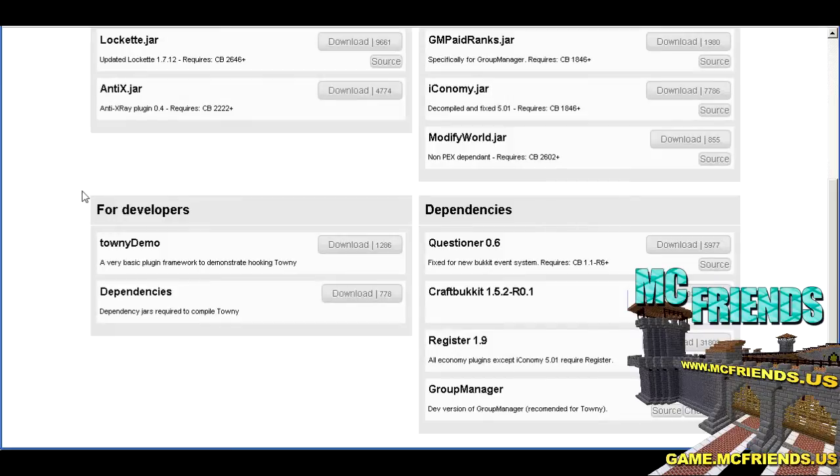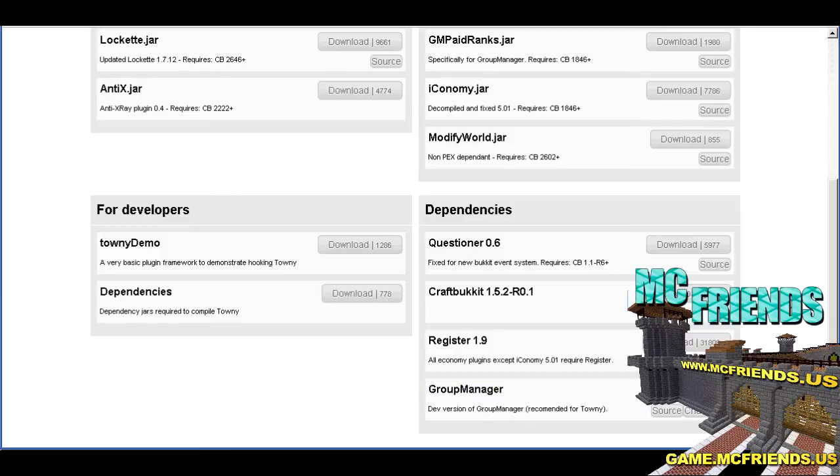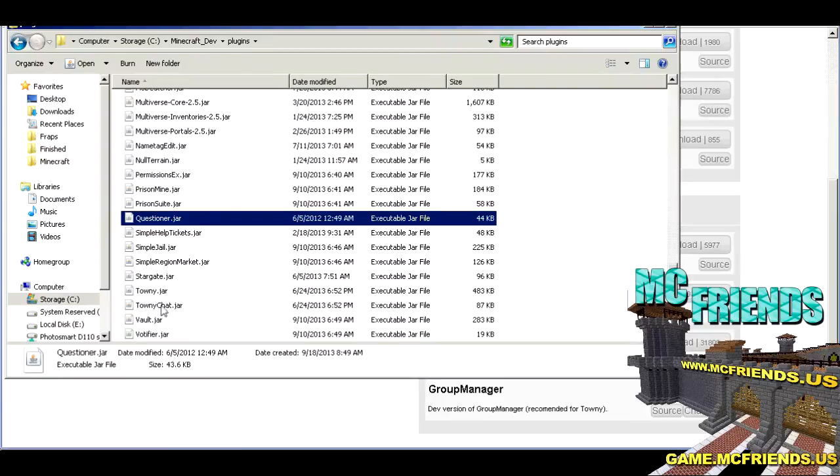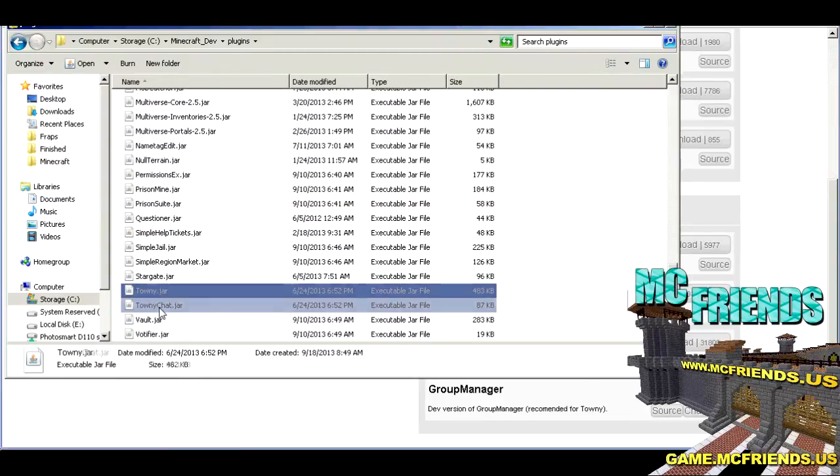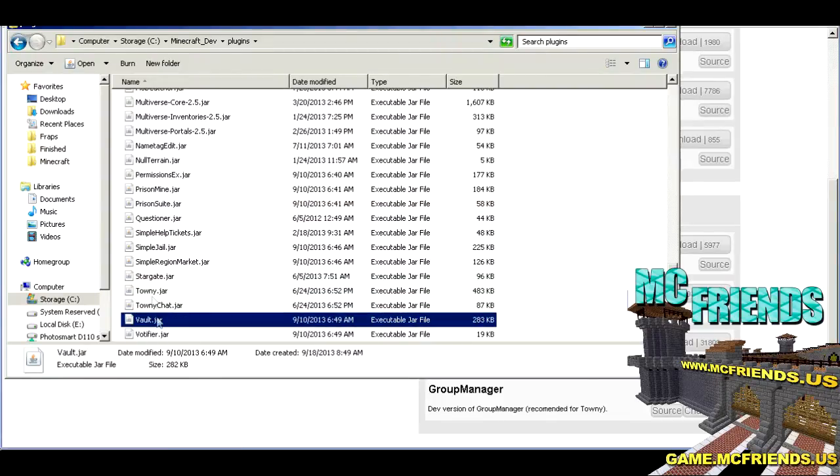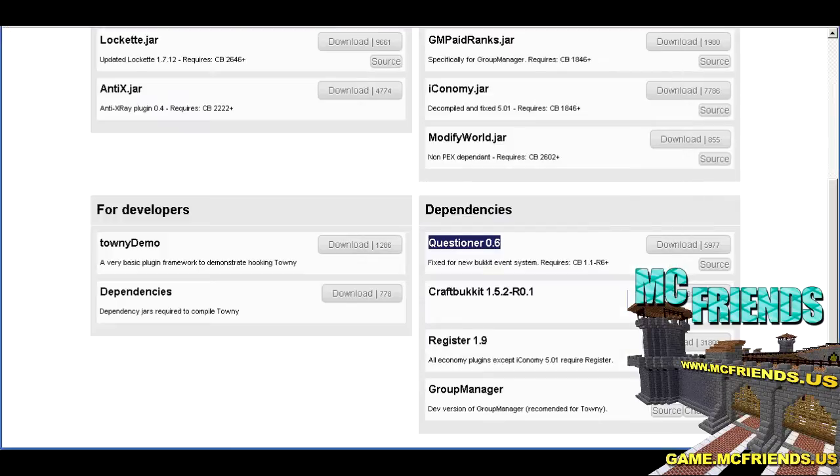And as always, enjoy the game. All right, so just kidding, real quick. I totally glossed over this. The dependencies of Towny is obviously you know Bucket or Spigot, that works too. And now they say Register 1.9, but I use Vault. That works too. It's just a way that you can plug in the economy plugin. And then they recommend using Group Manager. I use PEX, it works just fine. That's how it goes. Now the other one is you want to run the Questioner.